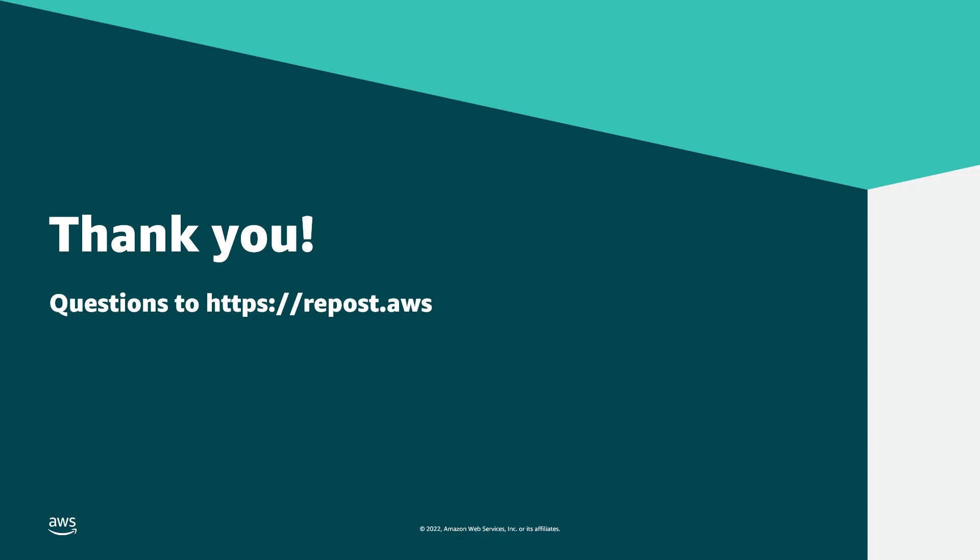Thank you for watching this video. If you have any questions, please ask them at repost.aws where you can leverage the entire AWS community. I may see you there. Goodbye for now.